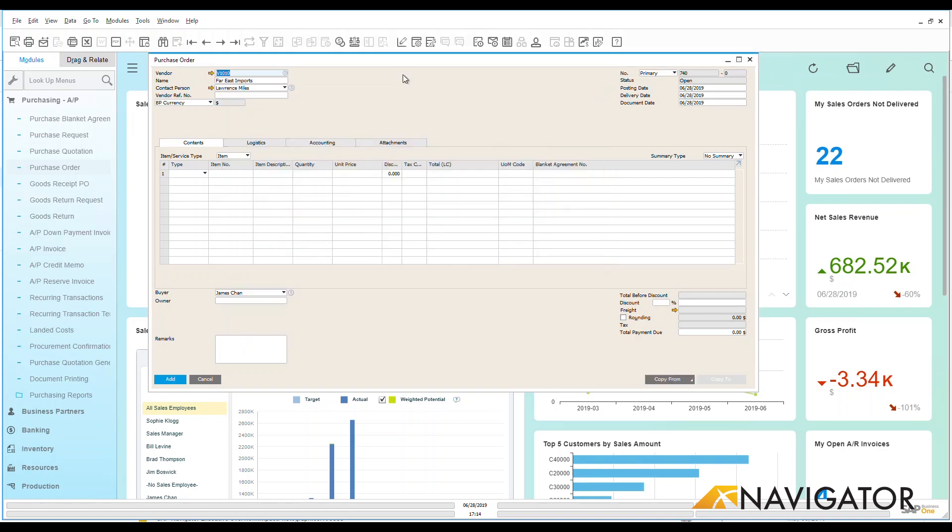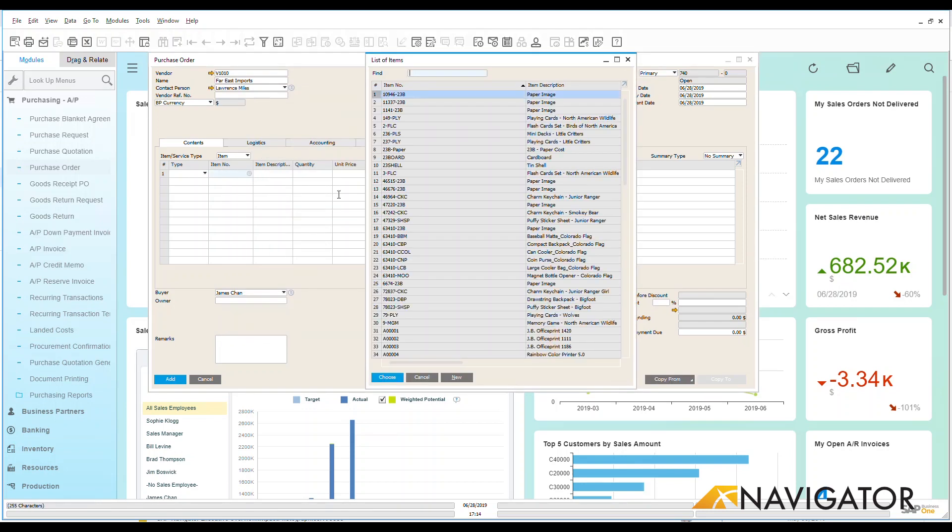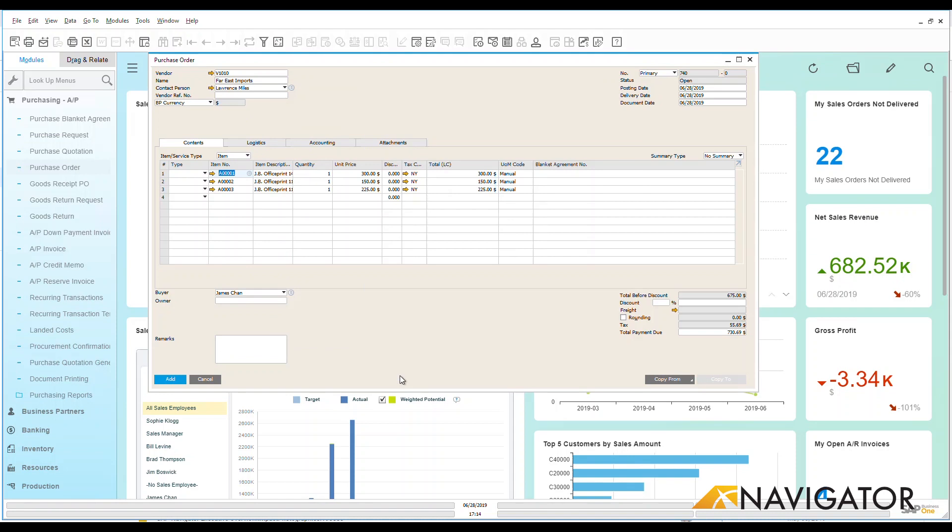Then once I have my vendor in place and all of that information comes in, I can go in and look at the items that I need to order here. We're going to choose three items and add that into the system.